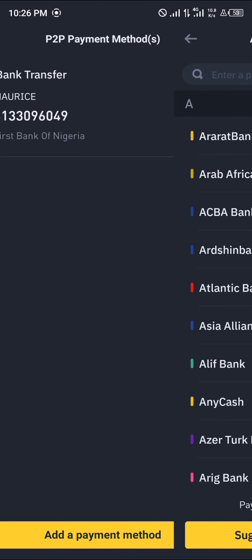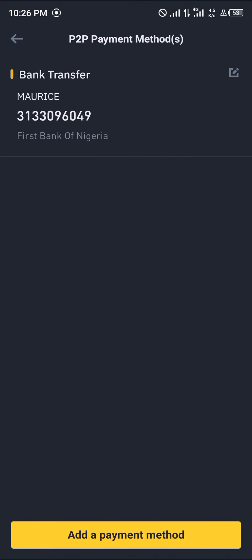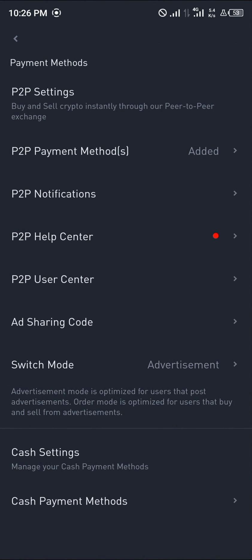Alright guys, that's how you can simply add your credit card on Binance. Comment down below if you have any questions concerning how to get this done and you'll be given an answer. Thank you.